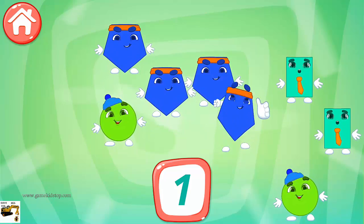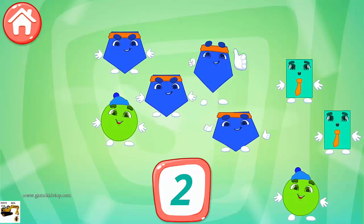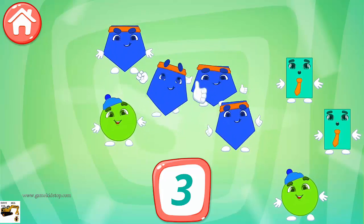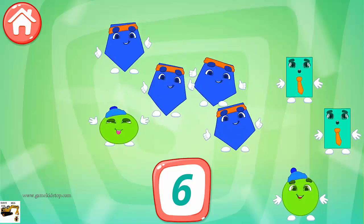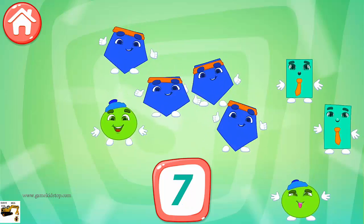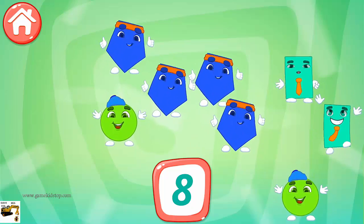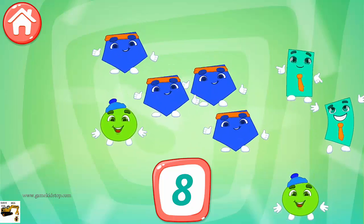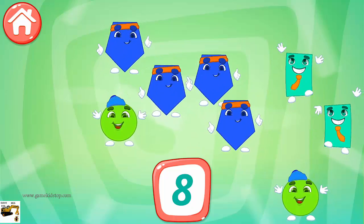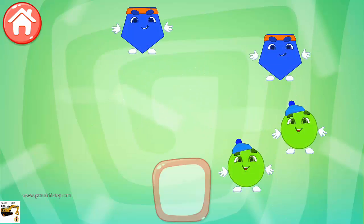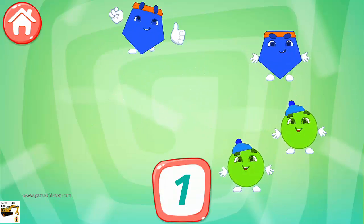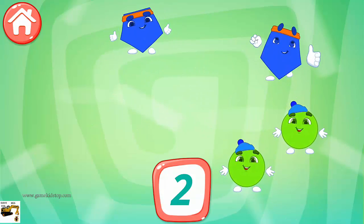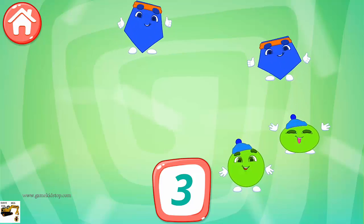One, two, three, four, five, six, seven, eight. Way to go. One, seven.